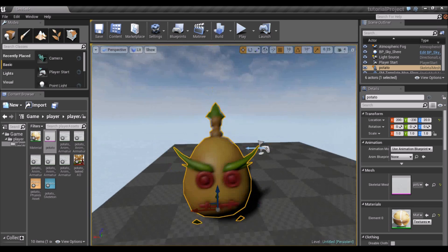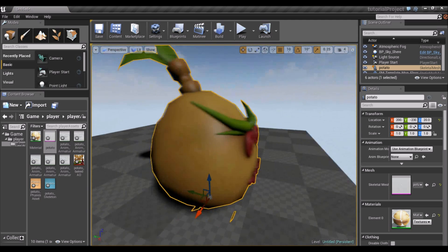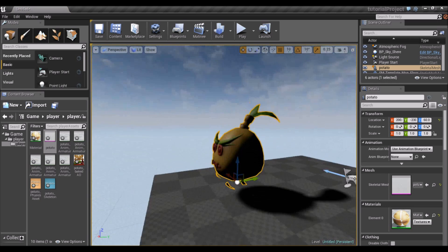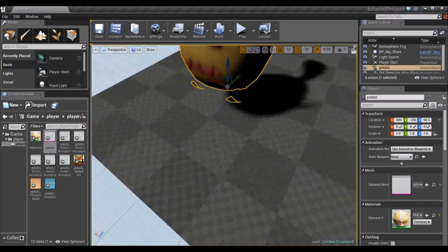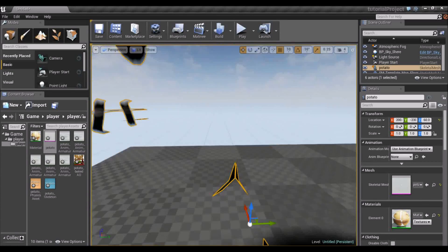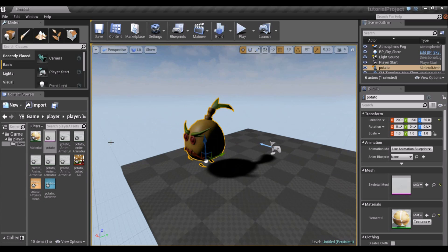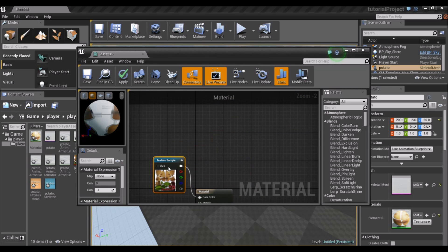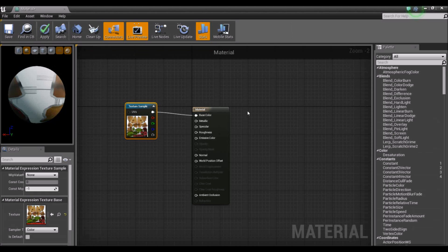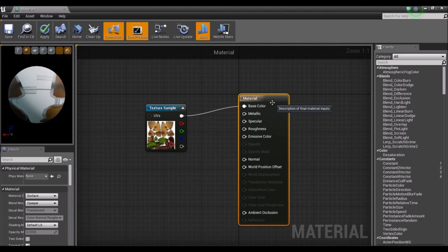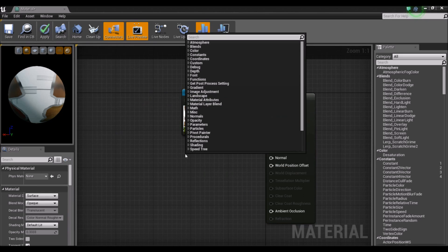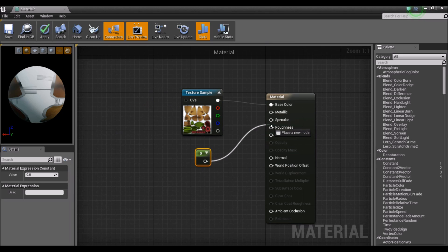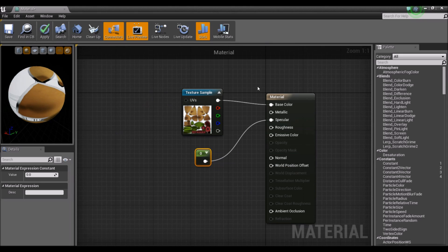And you can see there are two things that bother me here. First of all, there's this speck here. You can see he's really shiny in a very unattractive way. The other thing is because his hair and his feet are planes, you can only see one side. The other side is pretty much invisible. So we're going to fix both these things right now in the material. So the first thing we're going to do is create a constant. I'm just going to type in const and check the first one constant. This is a constant value. It's set to zero by default. And we're going to plug that into specular.